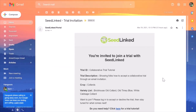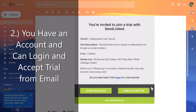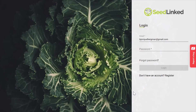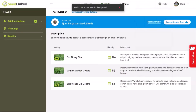Now let's go over scenario number two: you already have a SeedLinked account. If this is the case, you can login and accept the trial from the invitation email. Click on the Login and Accept Trial button within the email. Login to your account — friendly reminder to login to the account that has the same email address as the trial invitation email. If these don't match, you won't be able to accept the trial.